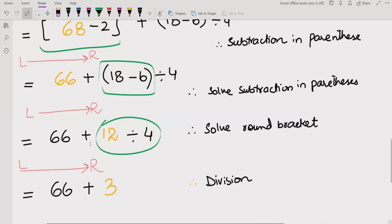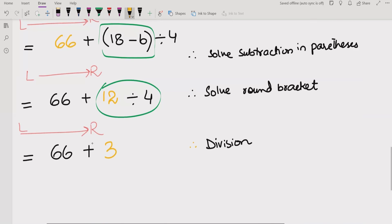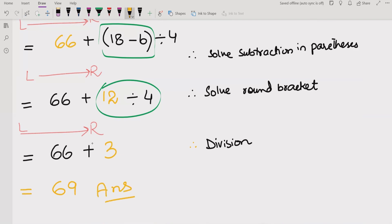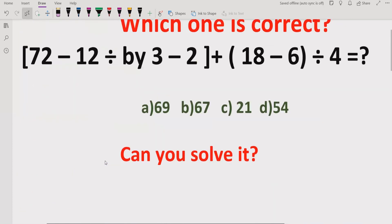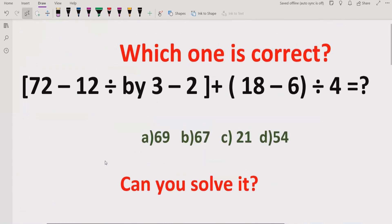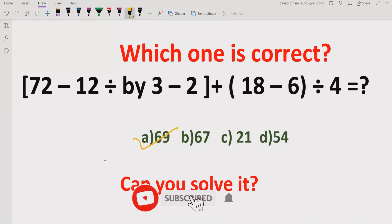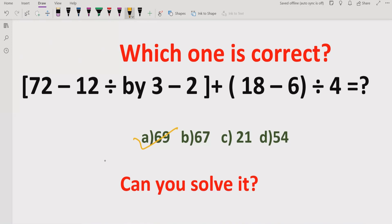In the end, we solve the whole expression and get the answer 69. So the answer of this expression is 69. I hope you understand how to solve this expression correctly using BODMAS and PEMDAS method to get the correct answer. The correct answer of this expression is A, which is 69. Please like and subscribe my channel, share with others, and don't forget to hit the bell icon so you can get the latest videos from my channel every day. Thank you for watching. Bye bye.